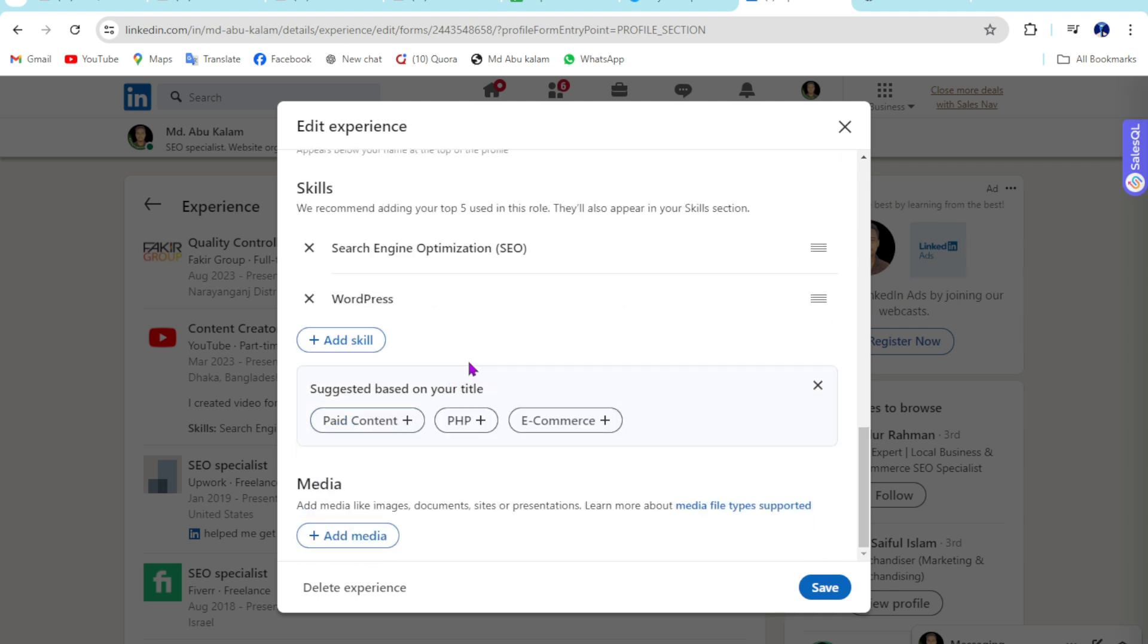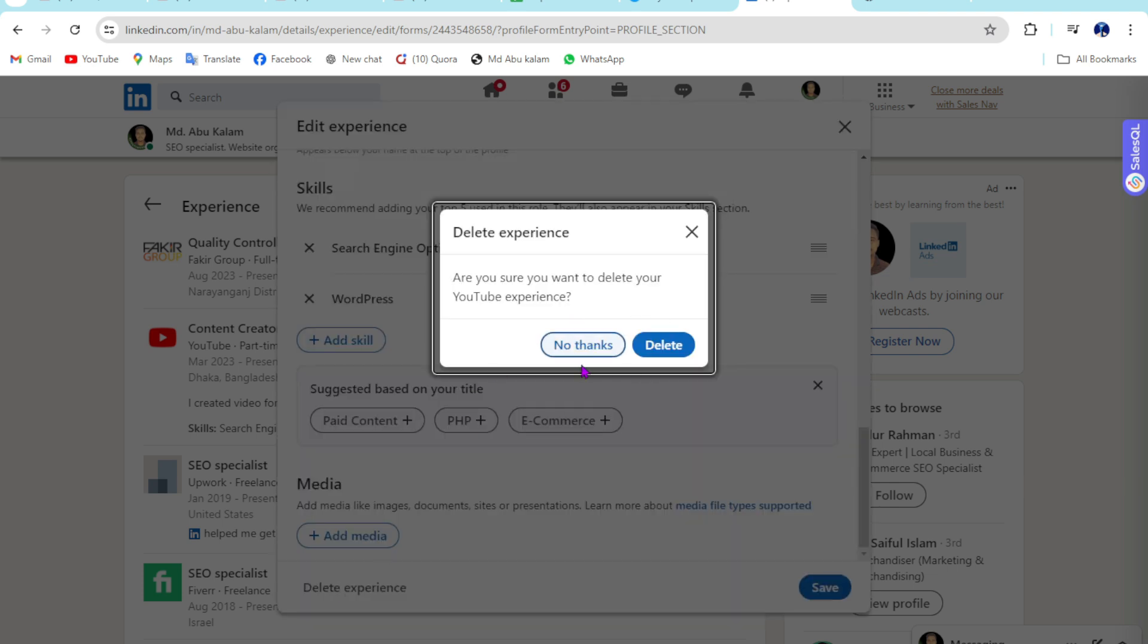Just click on Delete Experience right here. Then click on Delete again to confirm. This is an easy work.